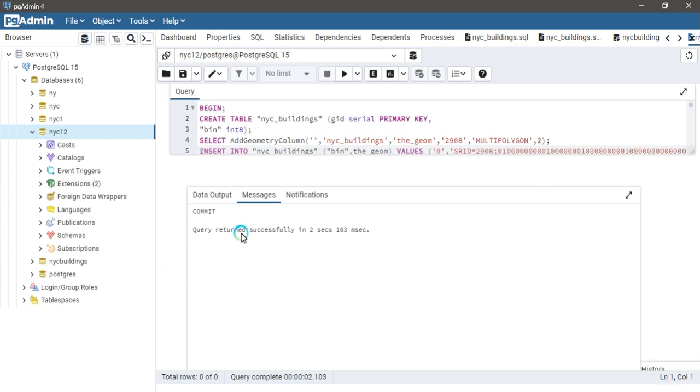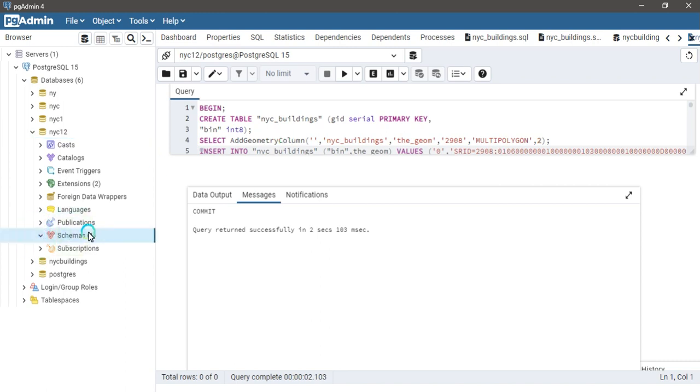The next is click on the play button or F5. The query is successfully run in two seconds. That means that your data is added to your database. You can also scroll down it.